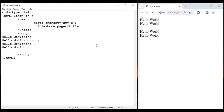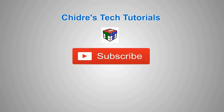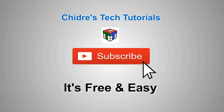If you like this video, hit the like button and share with your friends so that everyone will get benefited. For more benefits and to stay up to date, do not forget to subscribe to our YouTube channel. Keep learning, keep designing, keep sharing. Thank you guys, see you in the next tutorial.